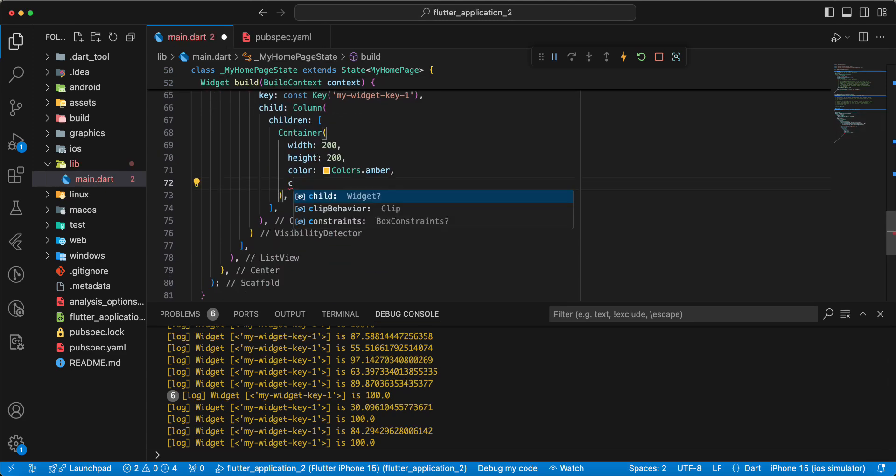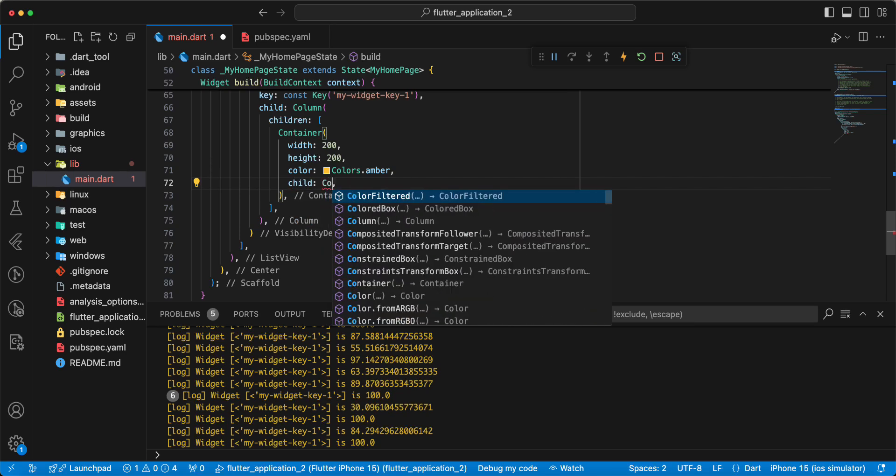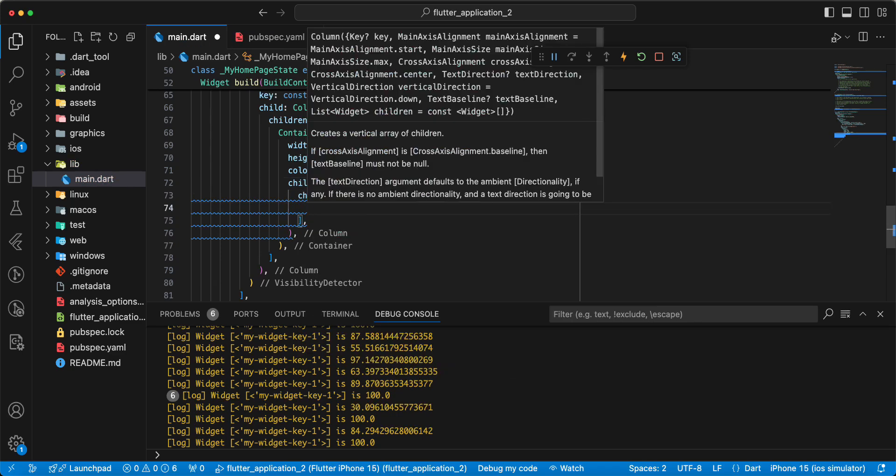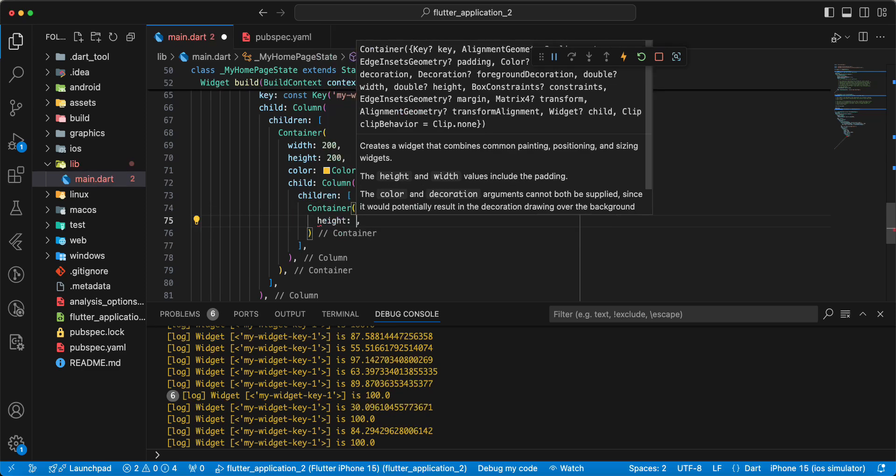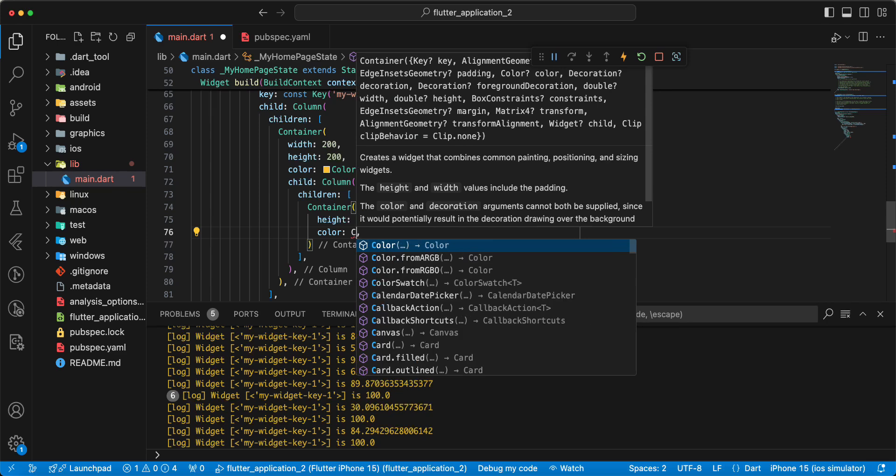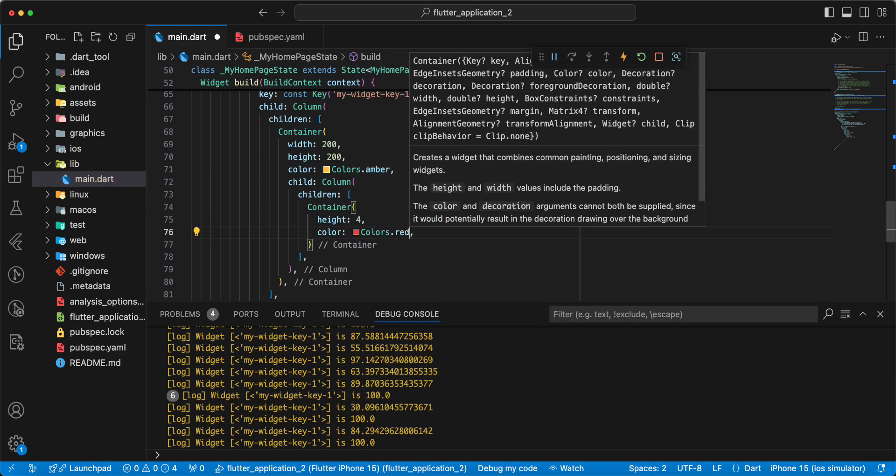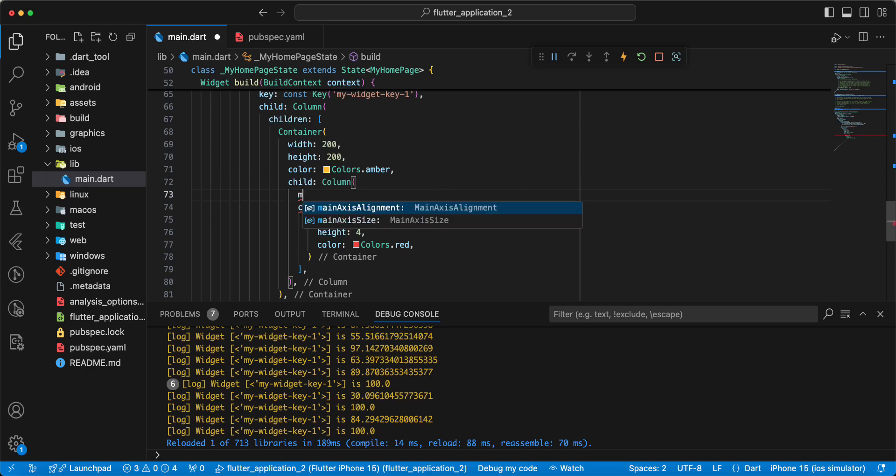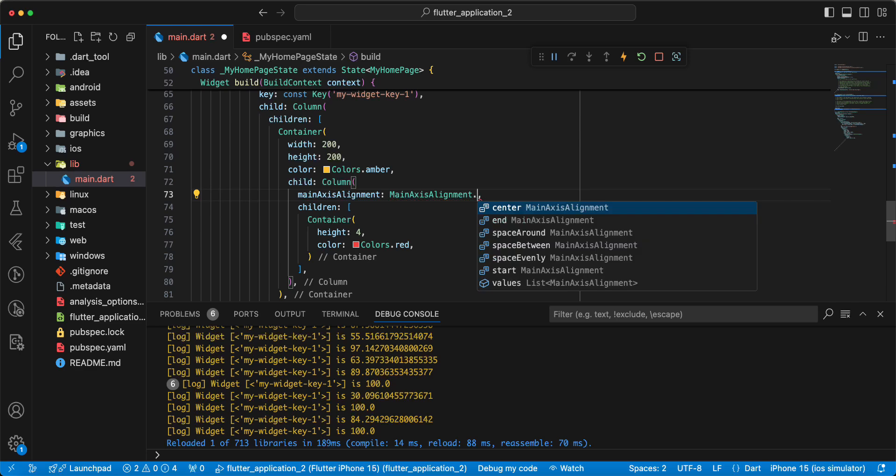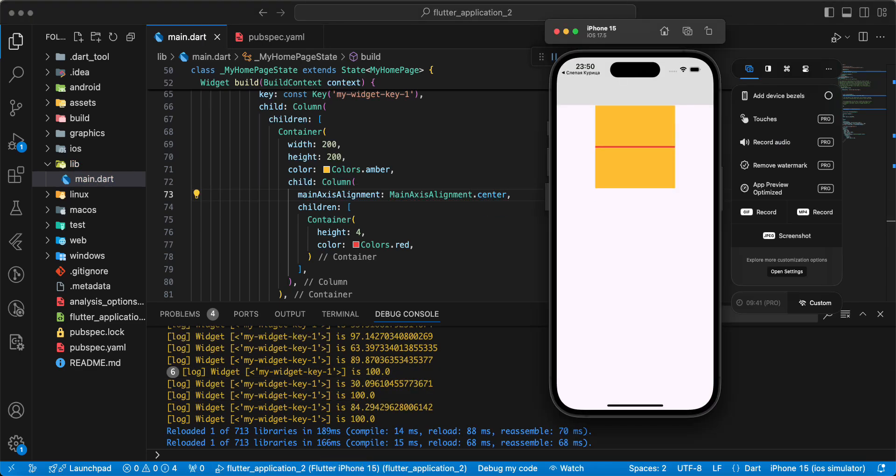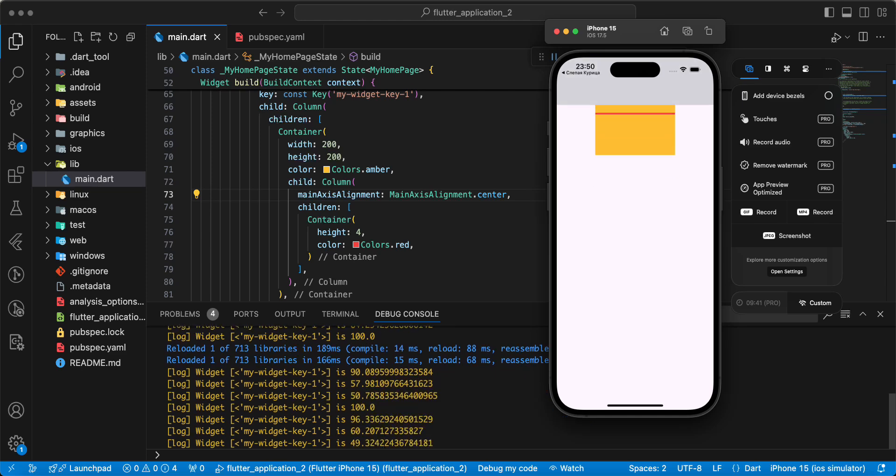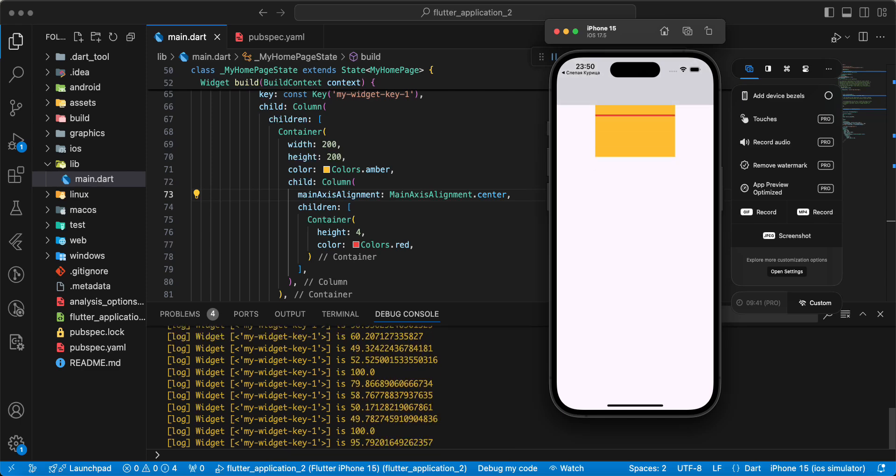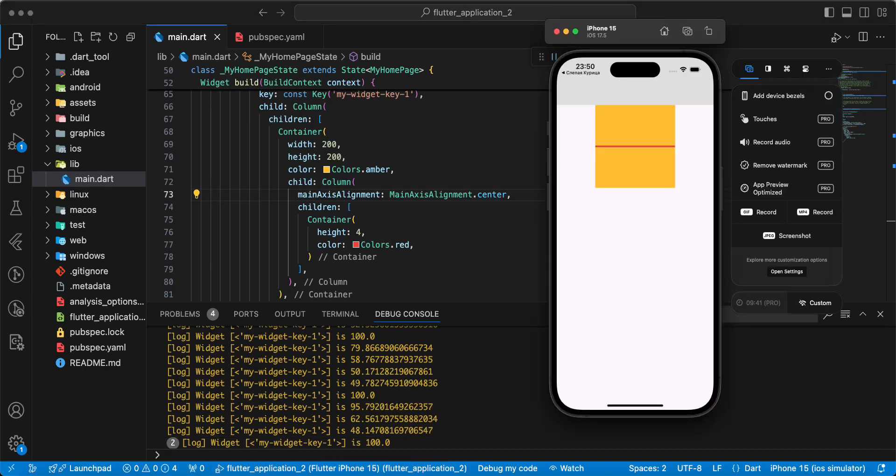And we add to widget Container parameter child. Add widget Column, children. Add widget Container. Add Center text. Add to console.